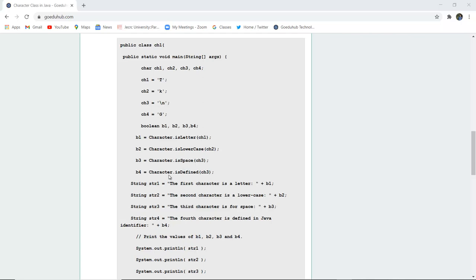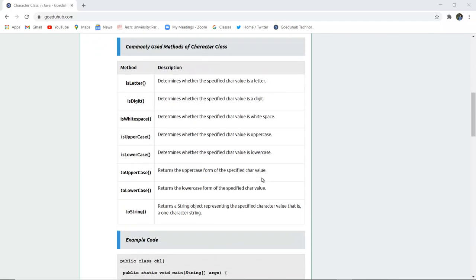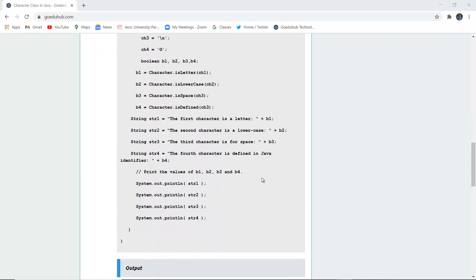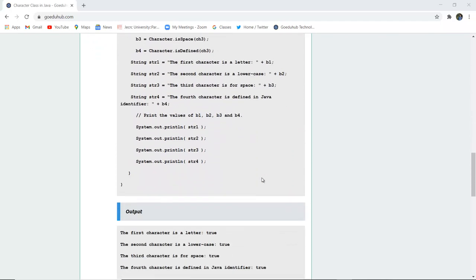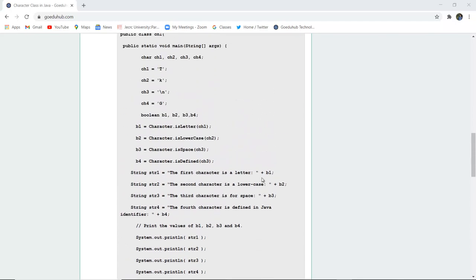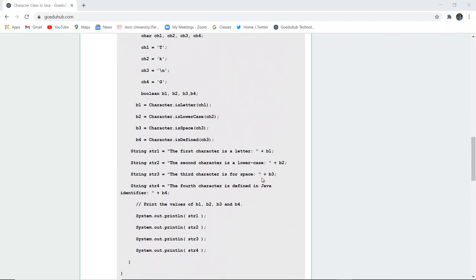Similarly, Character.isDefined checks if the character is defined in ch3. It returns yes because it is defined as a Java identifier for spaces.